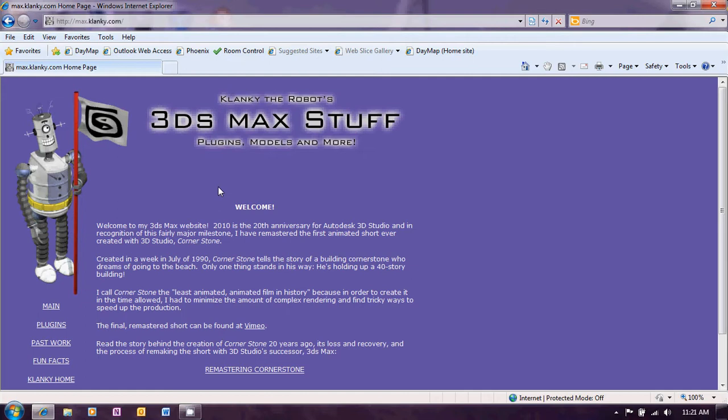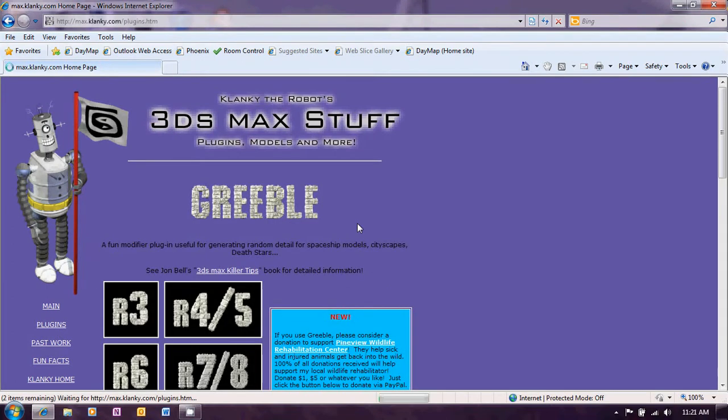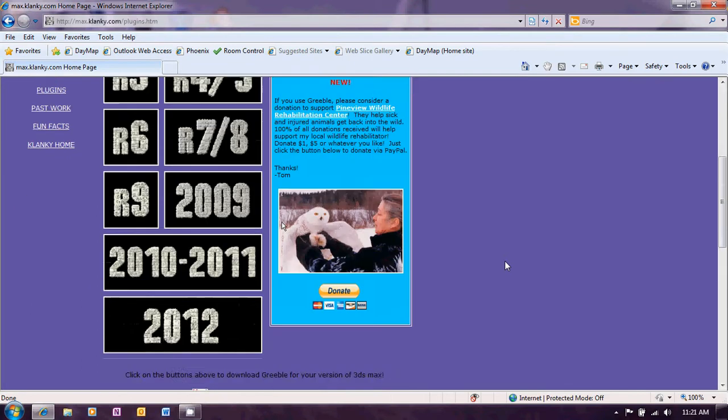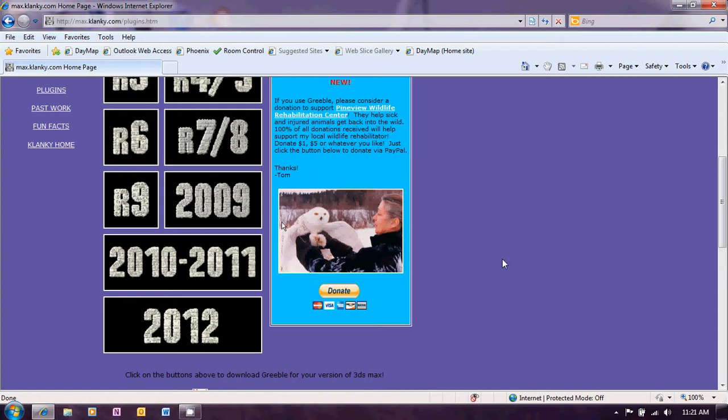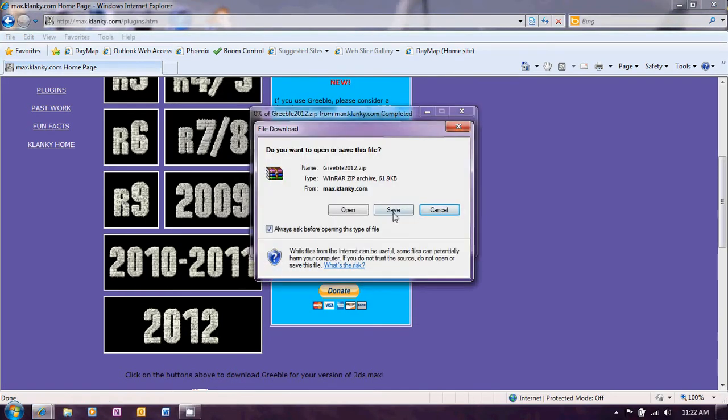Now the first thing we need to look at is how to get Greeble. Greeble is a plug-in for 3ds Max and it can be downloaded from the website max.clanky.com which you can see on my browser URL panel there. Once you've got to that page click on plug-ins and you'll see the Greeble download page. You simply need to download the version for the version of Max that you're using. There is a 2012 version now and that's what the version of Max that we're using so we'll click there and it will give you the option of saving that as a zip file.